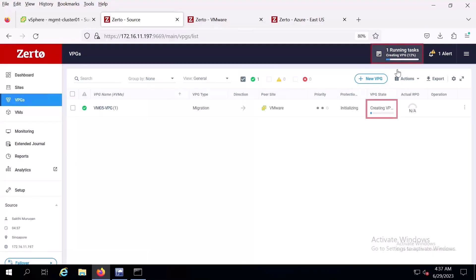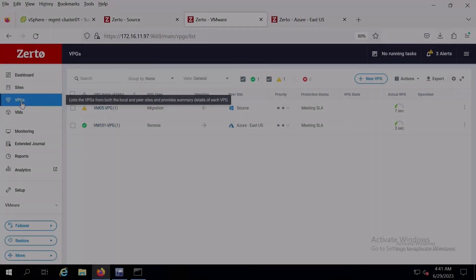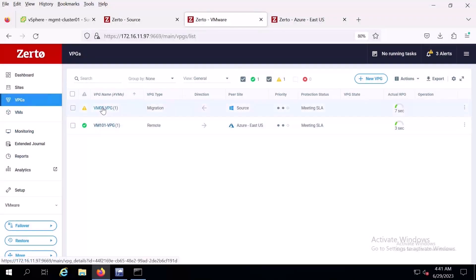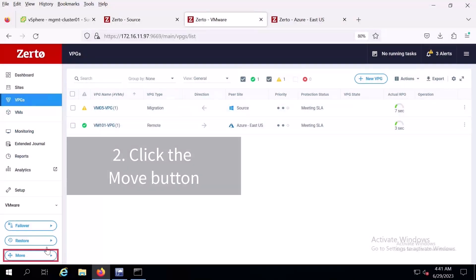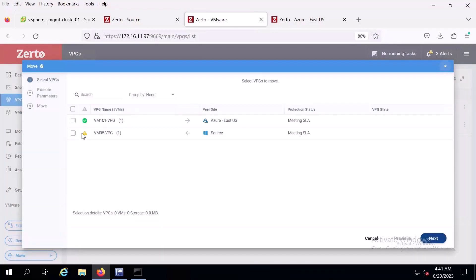You can see here that the VPGs are being created. When you're ready to start the migration from Hyper-V to VMware, go to the VPGs tab in Zerto and click the move button. Select the VPG you'll be migrating.